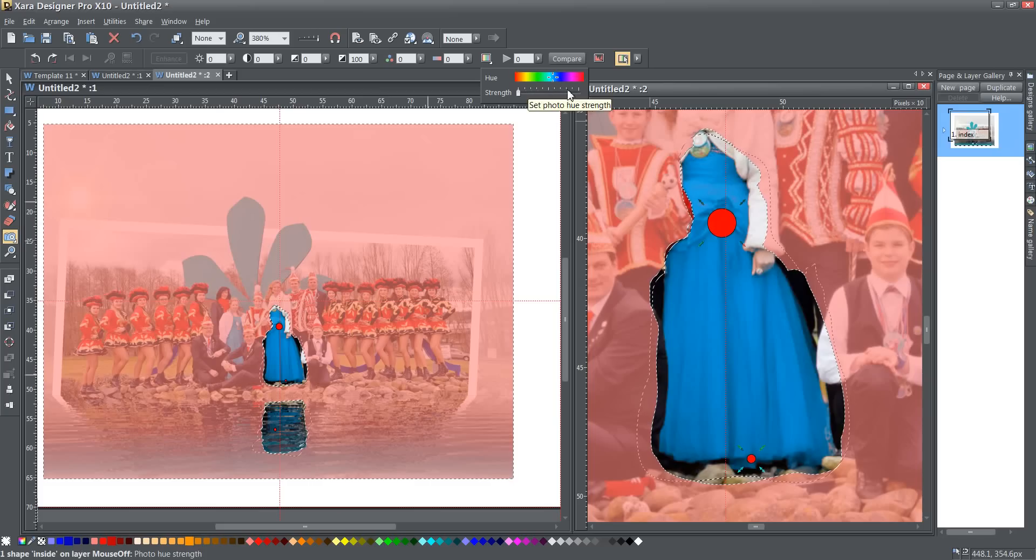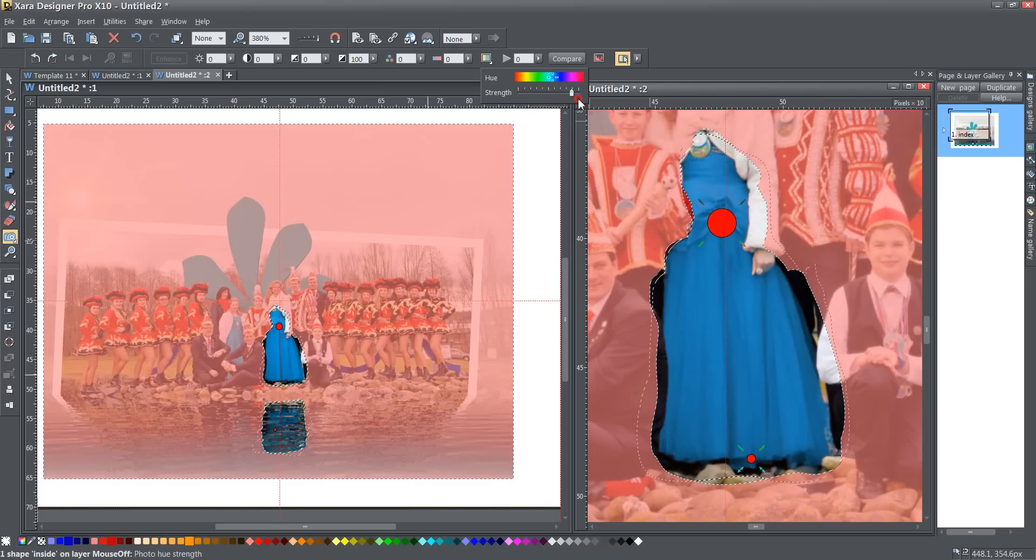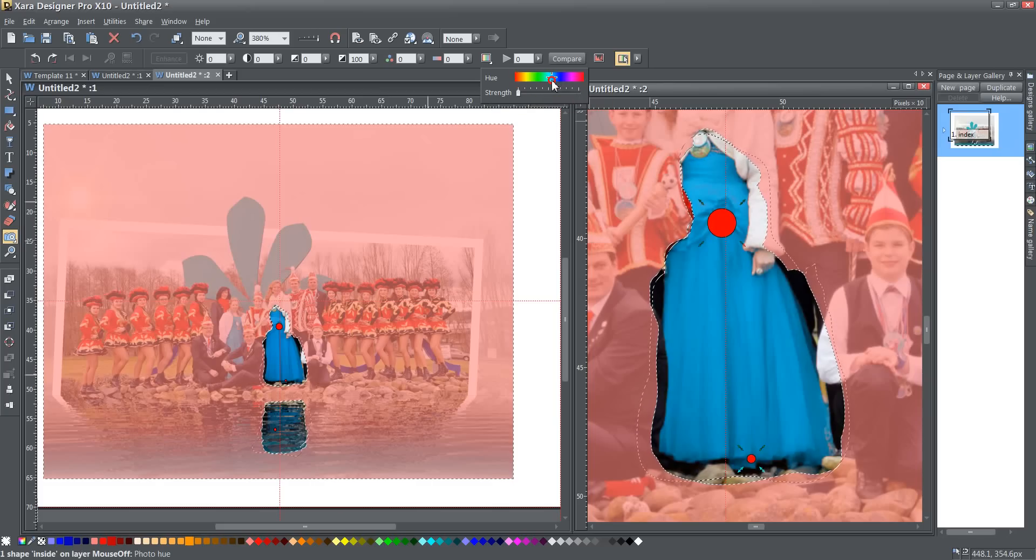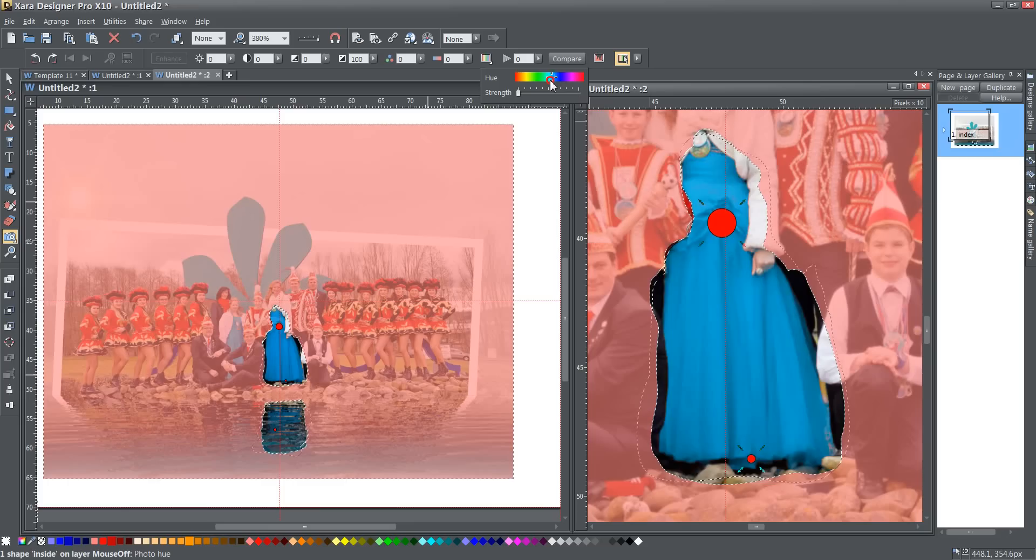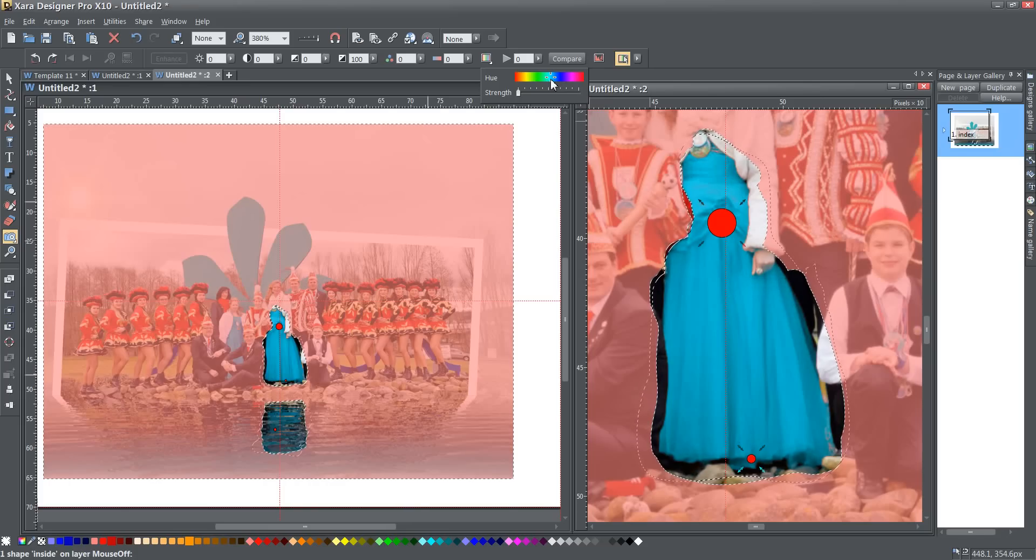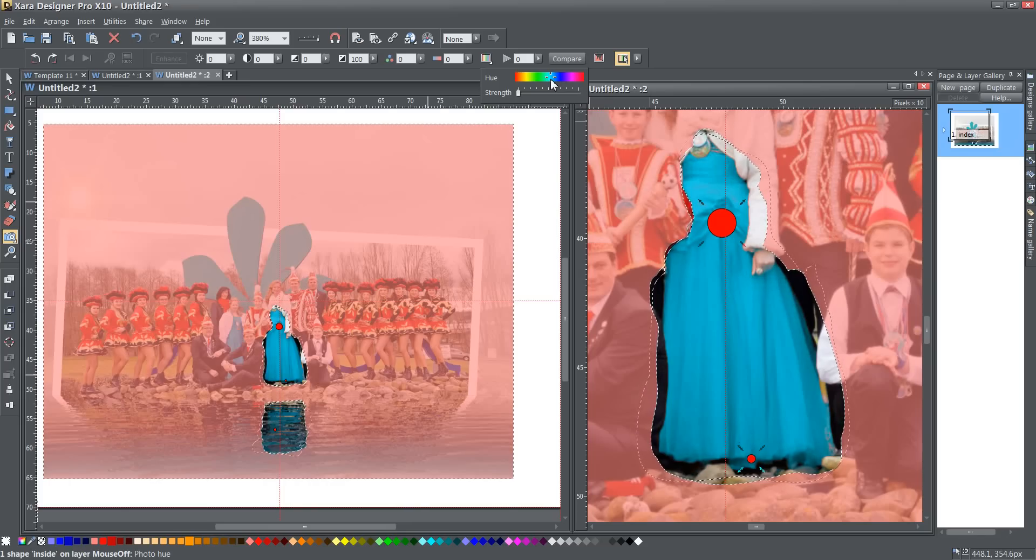Now I can probably adjust that slightly. There we go, that's looking a little bit better. There we go. That's probably pretty close to what I want.